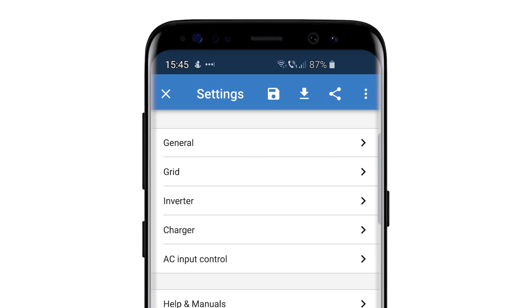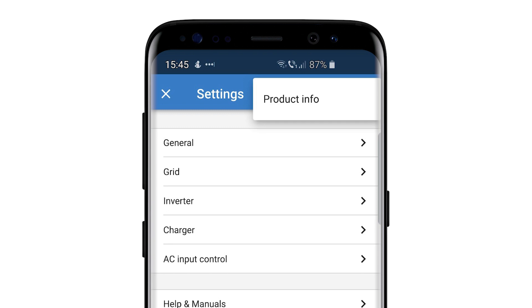In the settings screen, click the three dots at the top right of the screen. Select Product Info.